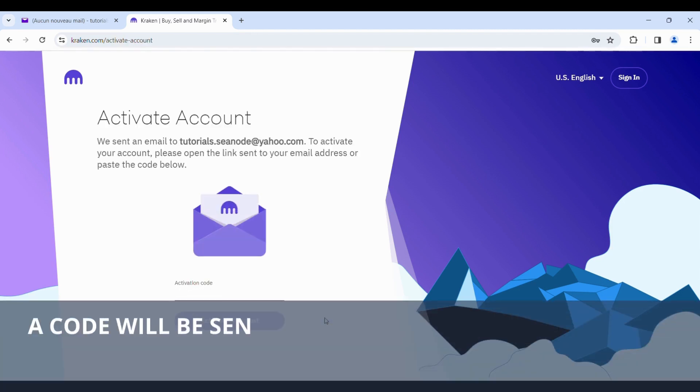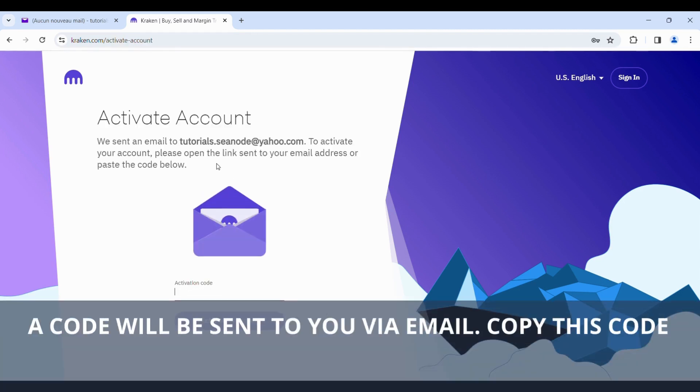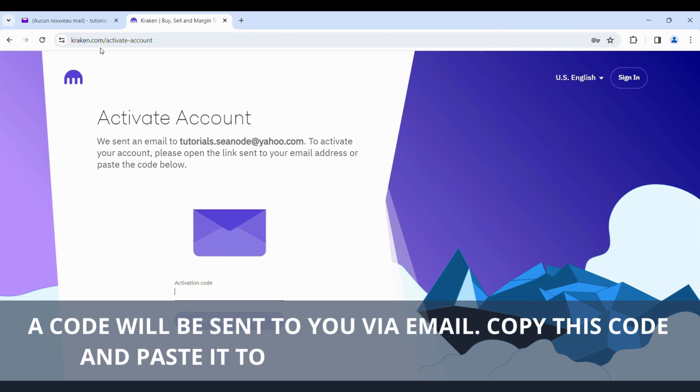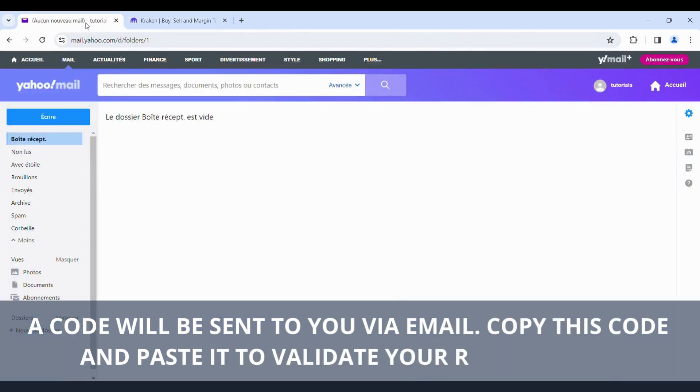A code will be sent to you via email. Copy this code and paste it to validate your registration.